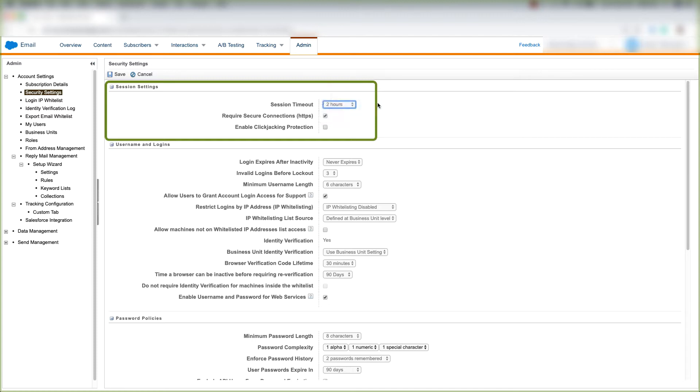We'll keep it at 2 hours. We can require secure connections under HTTPS, we can click the check mark for that. We can choose to enable clickjacking protection.